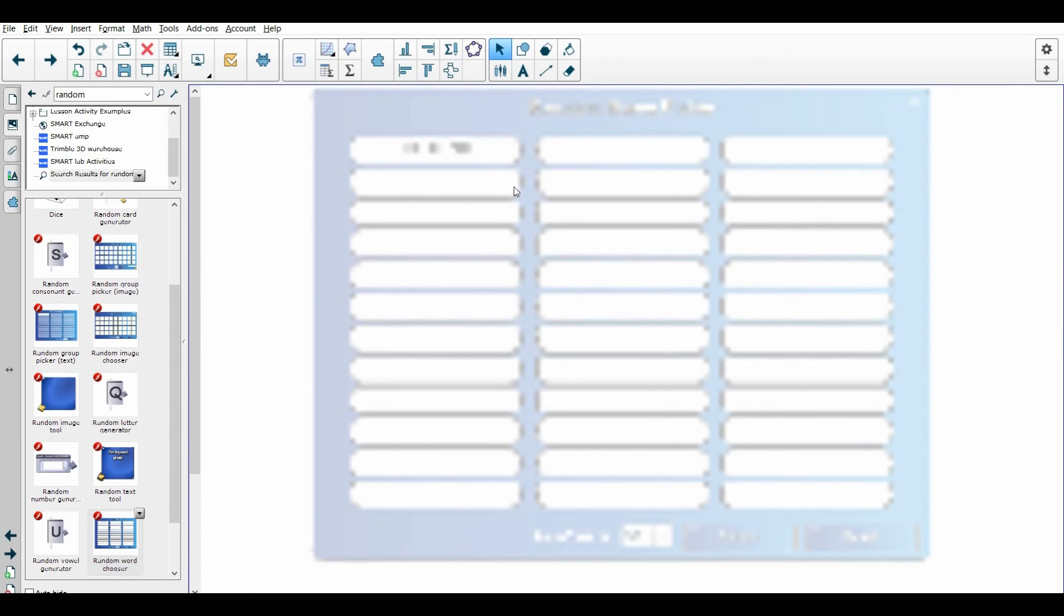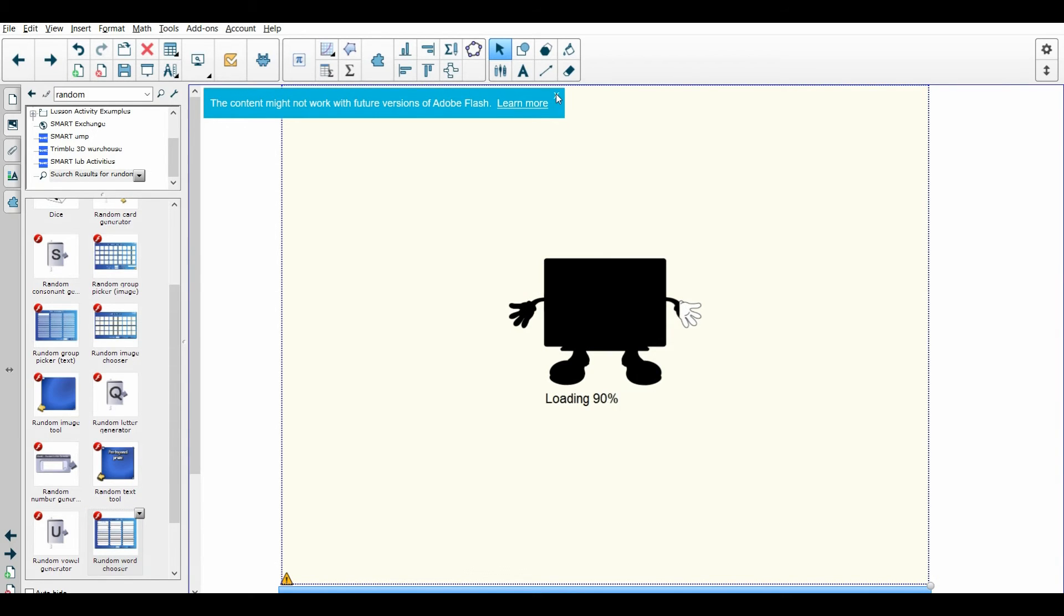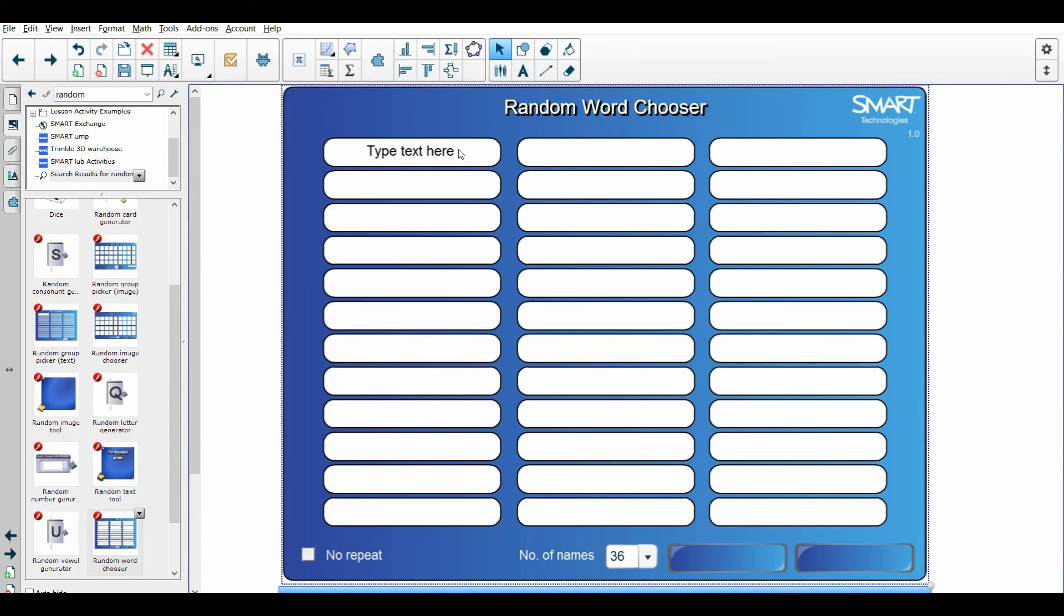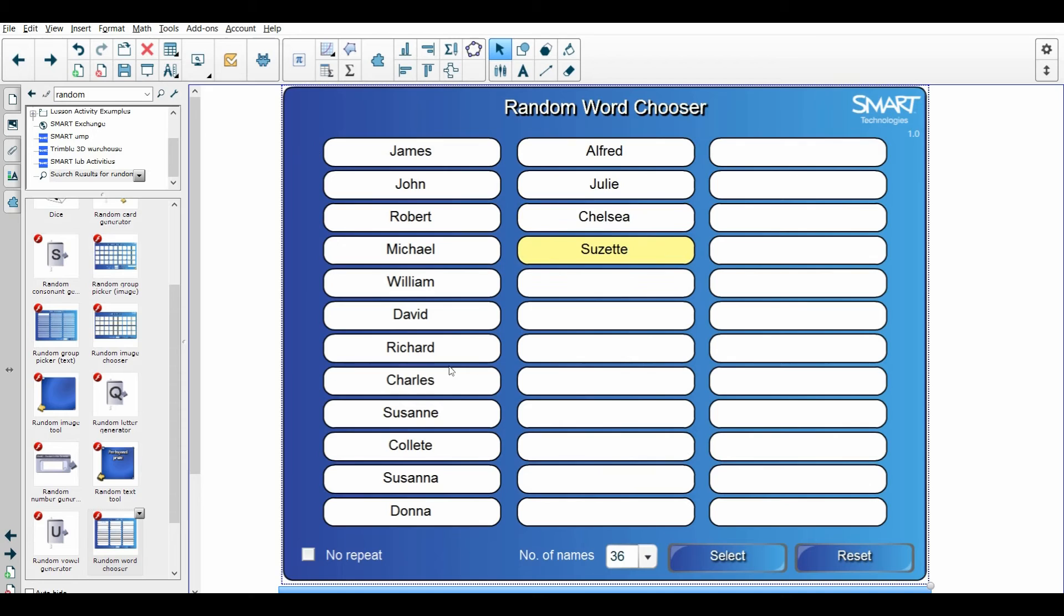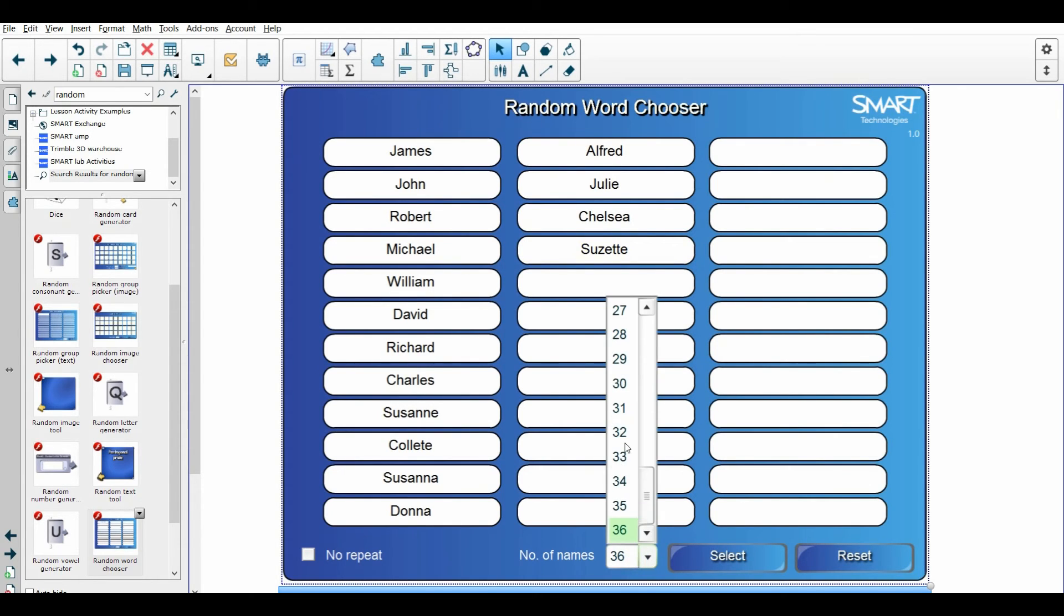But I use this all the time to pick on students. So again, I'm just going to come in here and type their names in and take this down to however many students I have in my class. In this case, I've got 16 of them.